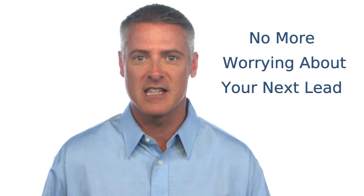Just for a moment, imagine what it would feel like to never have to worry about where your next lead will come from. What could that mean for your business?